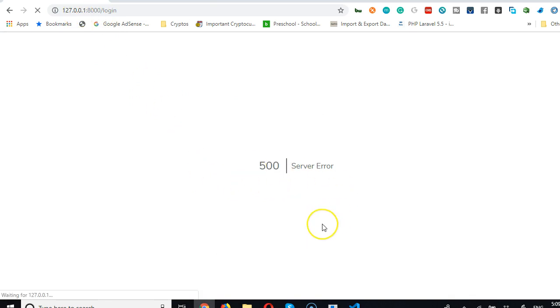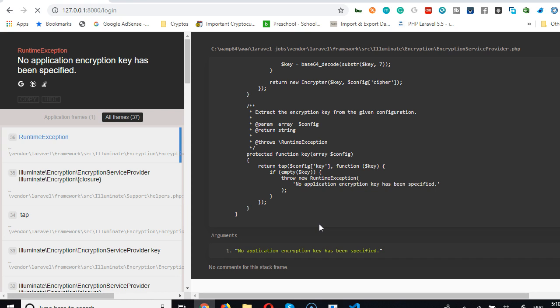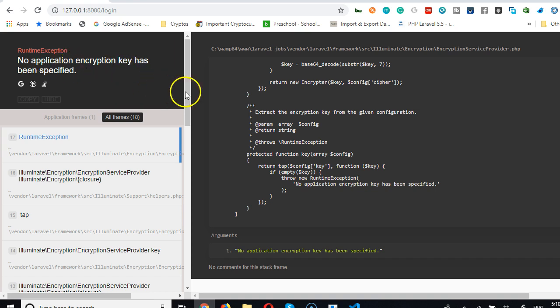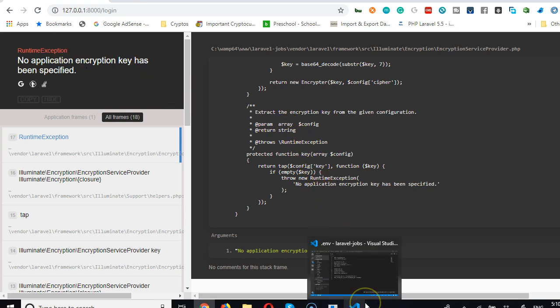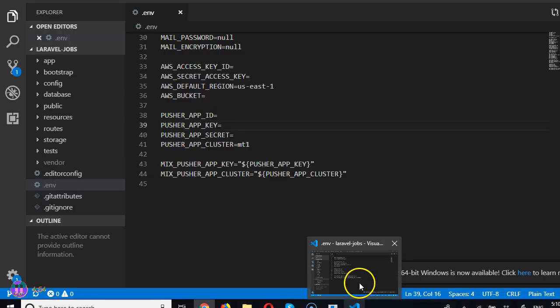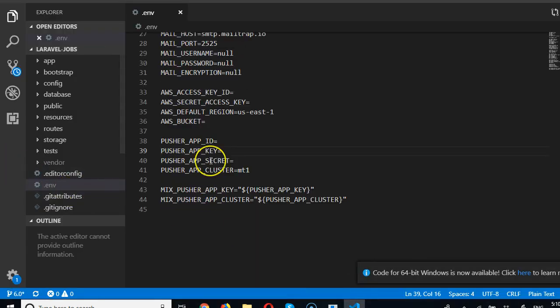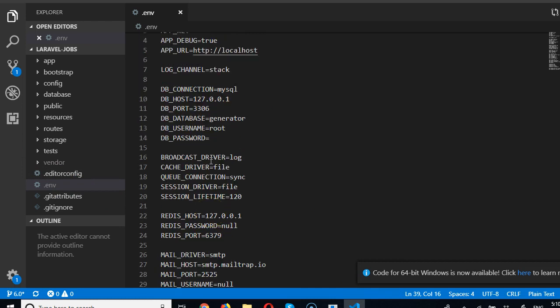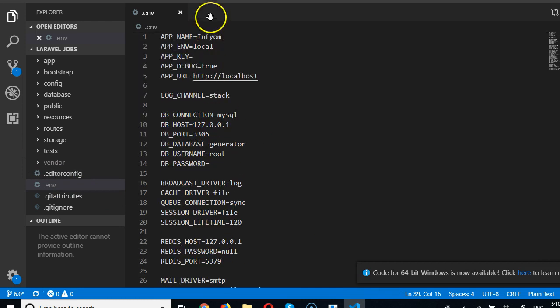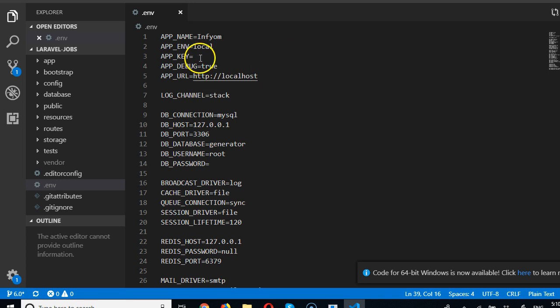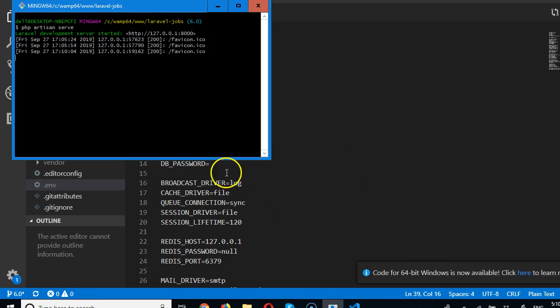It's telling me, 'No encryption key has been specified.' Laravel always wants your Laravel installation to be unique to any other Laravel installation. Right there in your env file, Laravel put something called encryption key - look at it, it's just empty. So let's generate a unique Laravel key from our command prompt.